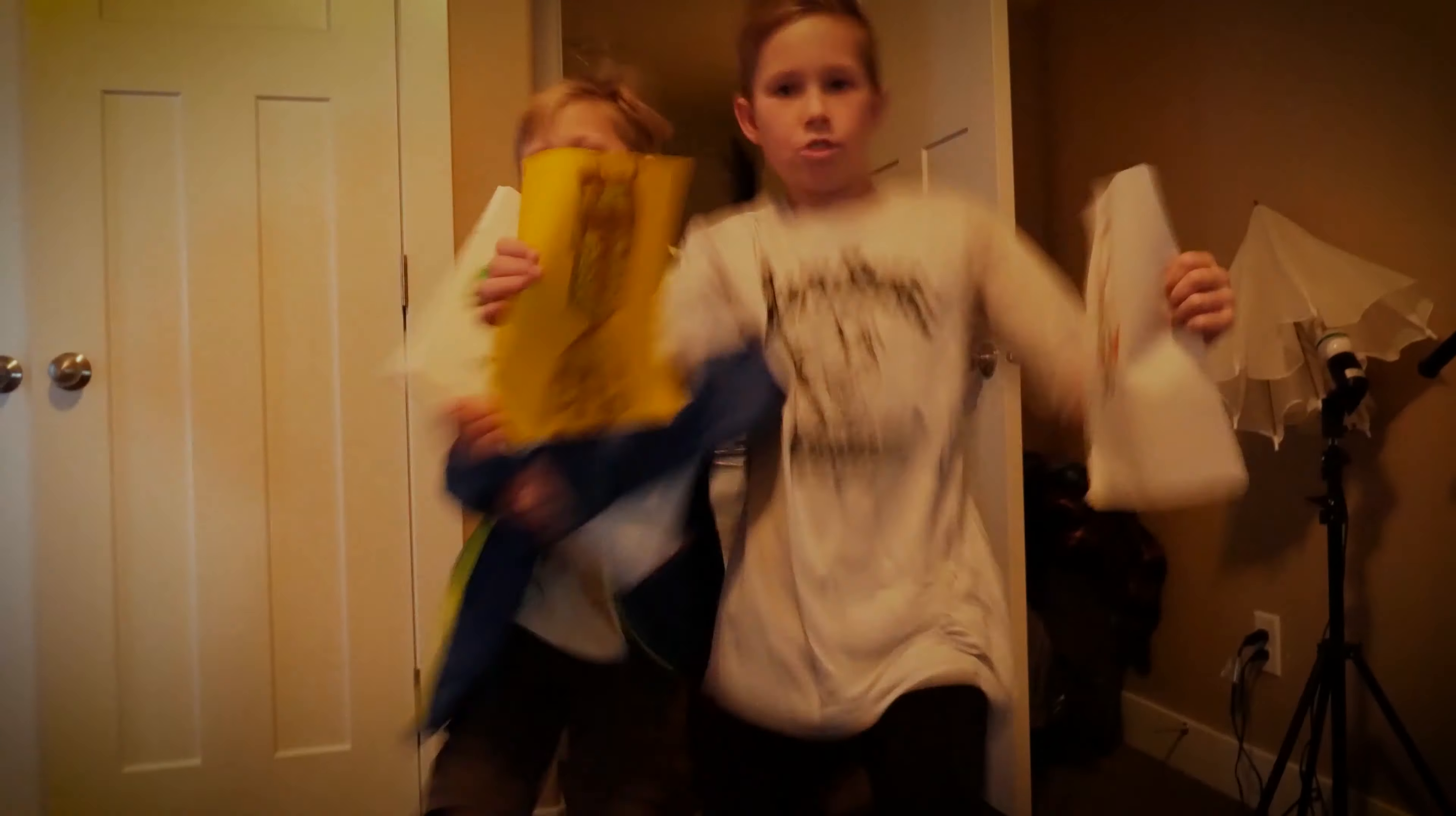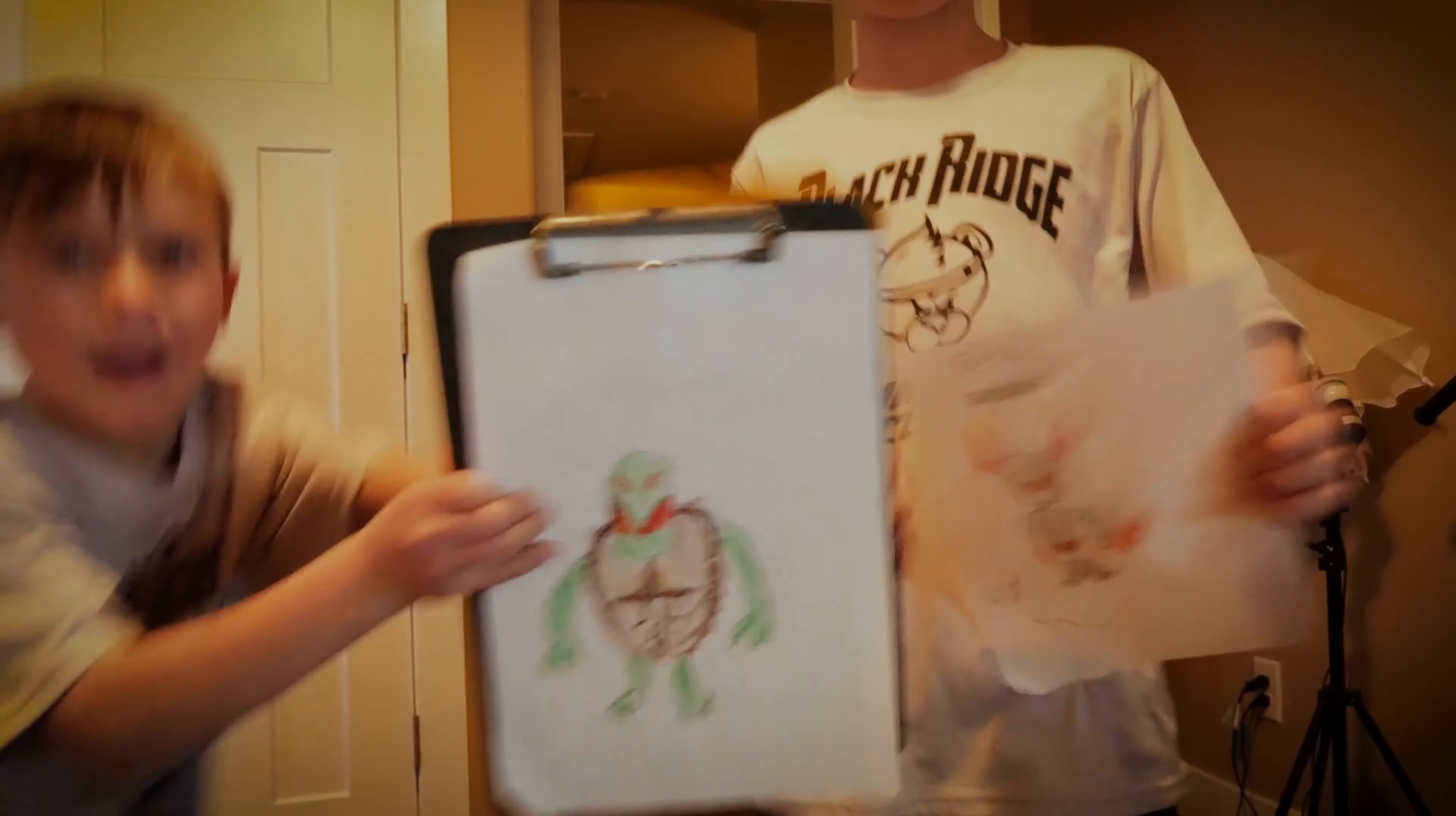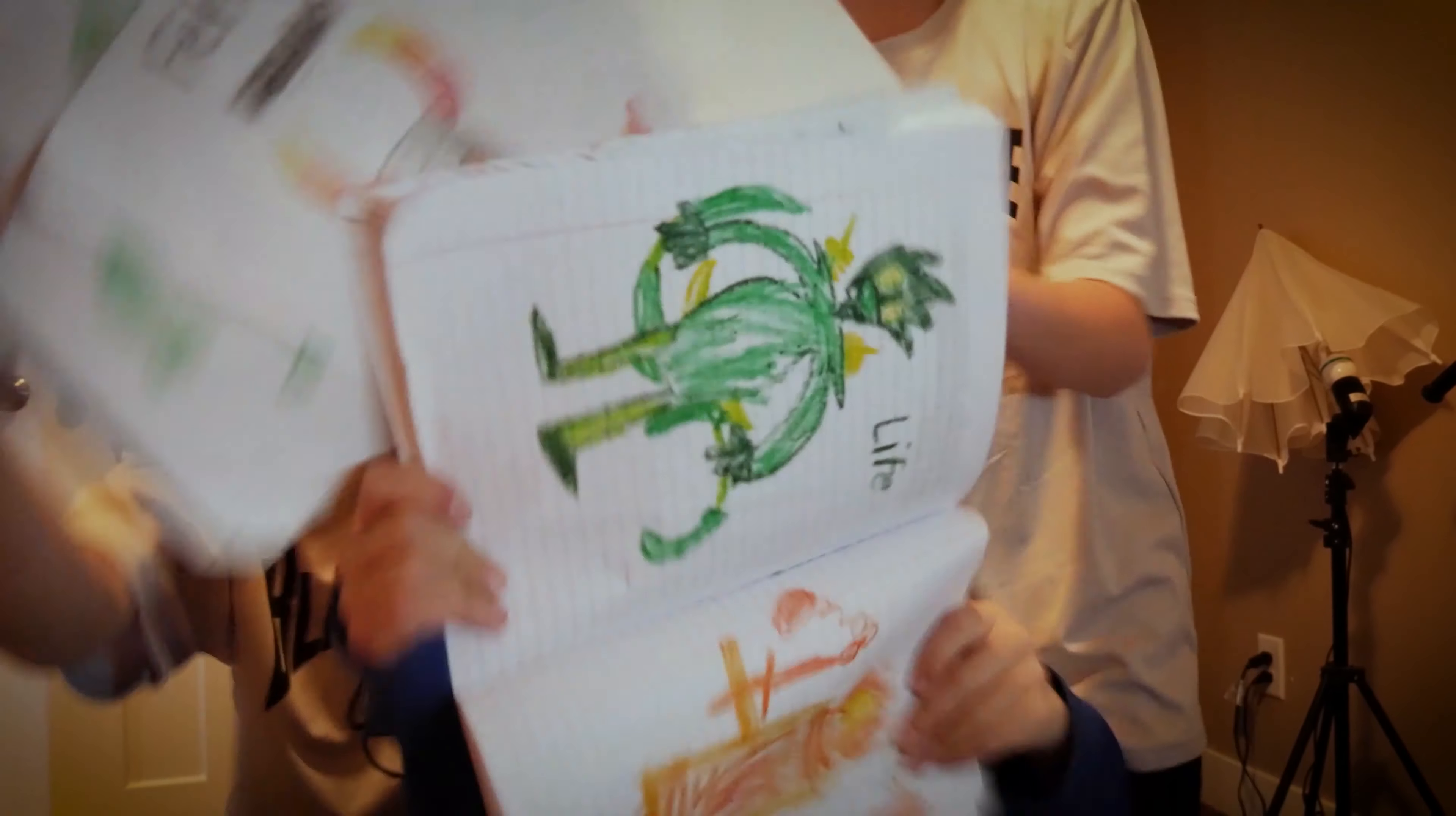Teddy, Teddy, Teddy, no, draw mine, draw mine. No, draw mine. Mine's the best. Mine's the best. No, no, no, mine. No, draw mine.